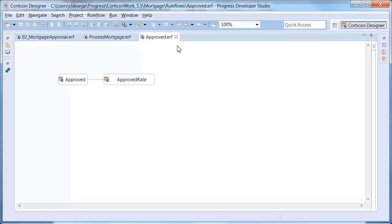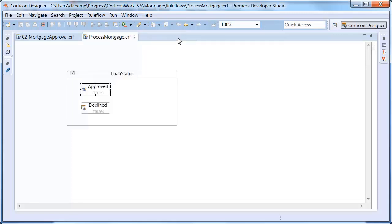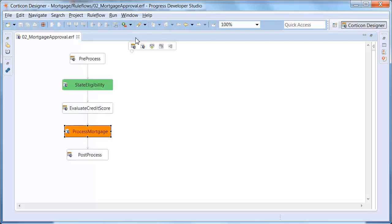We can close Approved. Then we can close Process Mortgage. And we are now back at the top level rule flow, which has a very clean and concise rule flow.